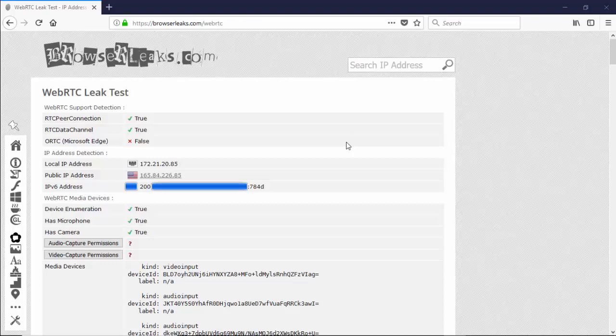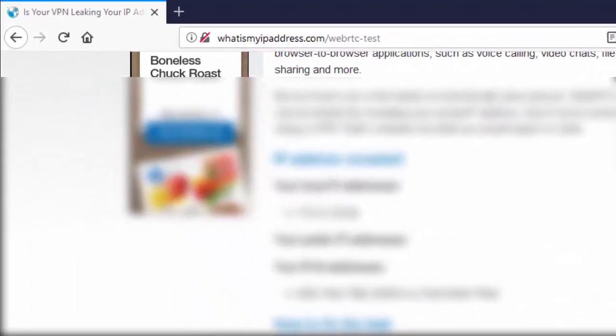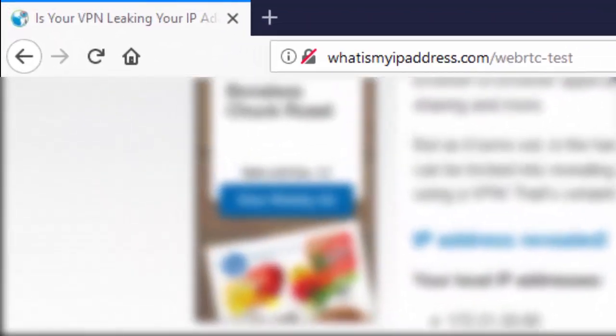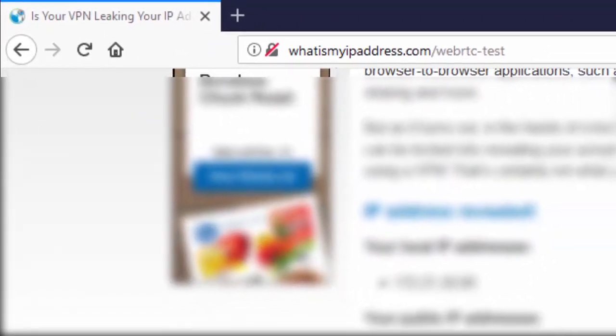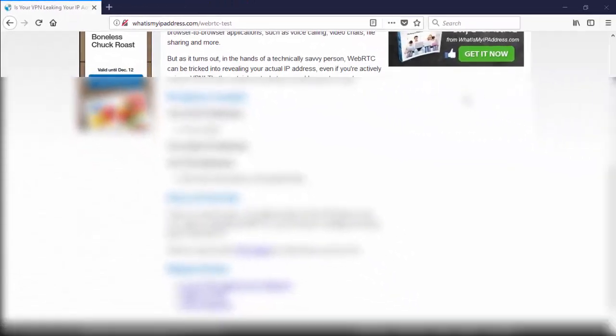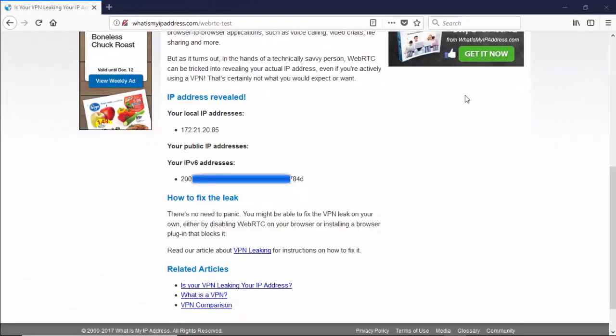With all of that being said, we'll now move over to whatismyipaddress.com. Here we are at whatismyipaddress.com forward slash WebRTC dash test. This is the third and final website that we're going to take a look at to test if we have a WebRTC leak with IPVanish.